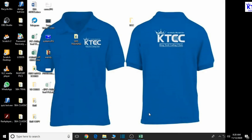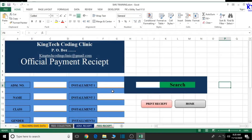Hello and welcome to the eleventh lesson in the creation of our school management system. In our previous lesson we dealt with how to design the interface of our official payment receipts, and in this tutorial we're going to do how to design a student enrollment data form. That is basically what we're going to be doing in this lesson, so without much ado let's just dive right into it.